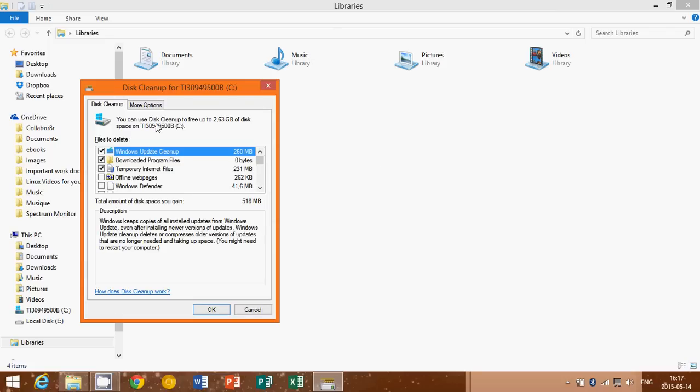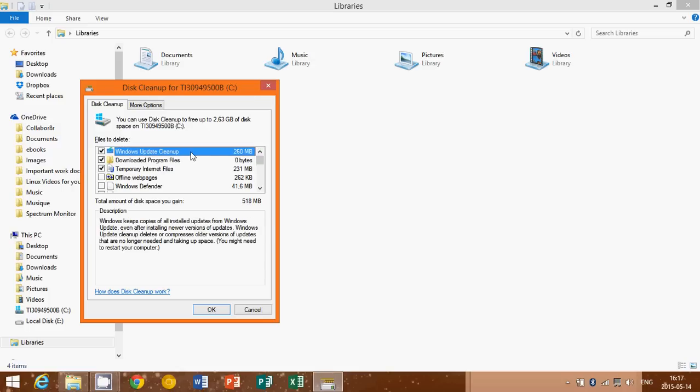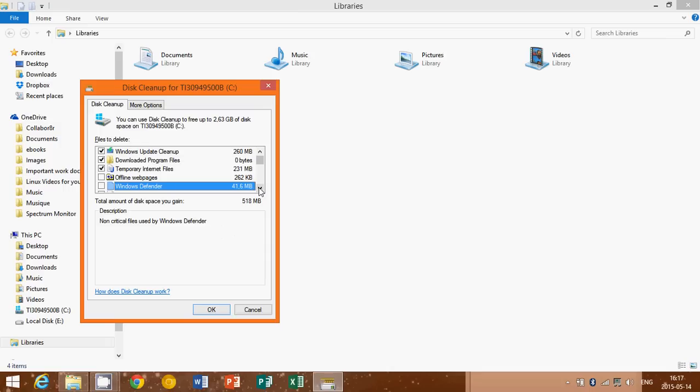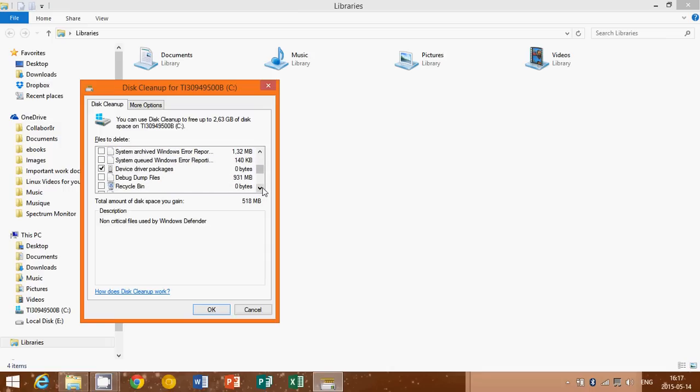So here you have Windows Update Cleanup that wasn't there before. And you see here I've got 200 megabytes, 250 megabytes of disk cleanup, 260. So you see all the stuff that you can actually remove. All you have to do is simply go through the list and make sure you remove everything that is huge.